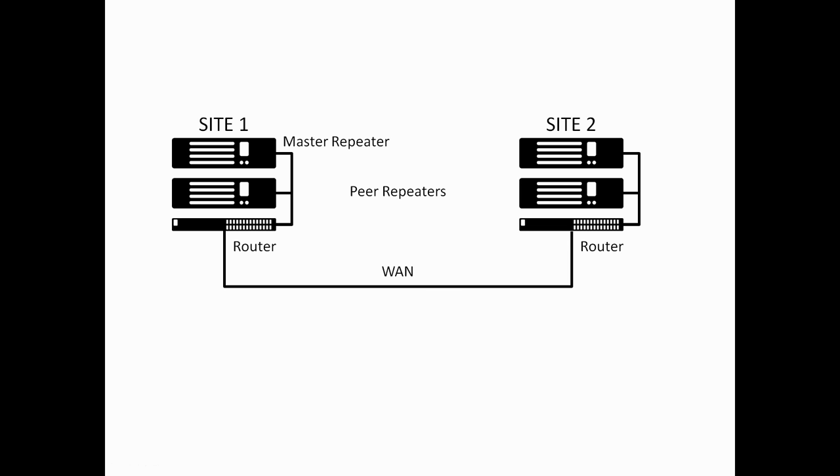Here we have essentially two sites. One of the repeaters in this system is set up as the master repeater, and the rest of the repeaters are set up as peer repeaters. The connectivity between the two routers on each site is standard WAN, so this is any sort of IP connection.